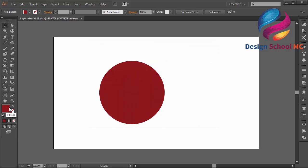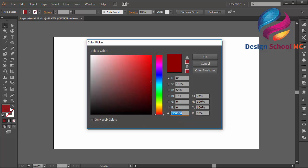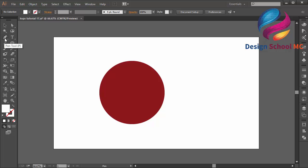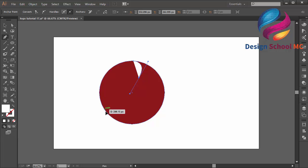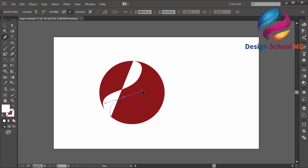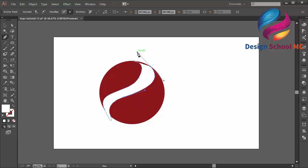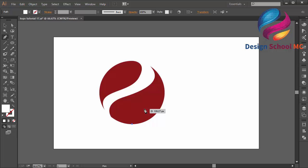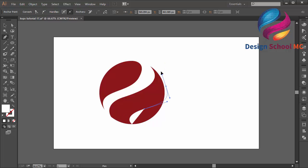Now I will change the fill color to white. I will select the pen tool over here and create a custom object like that. I will click and close the points to create the object, then create another object to make this logo look good.